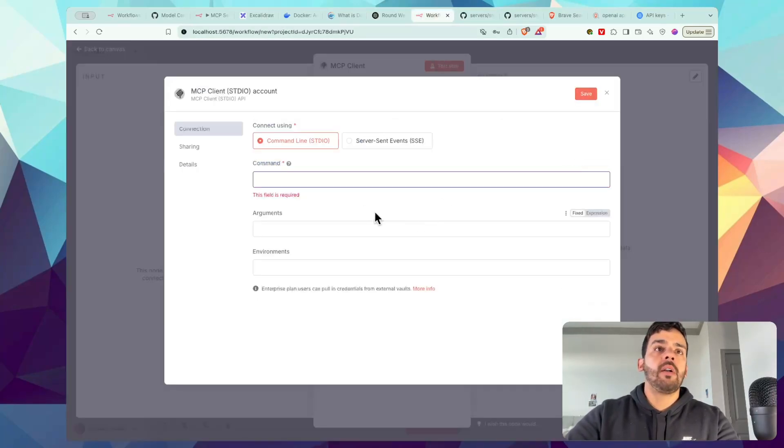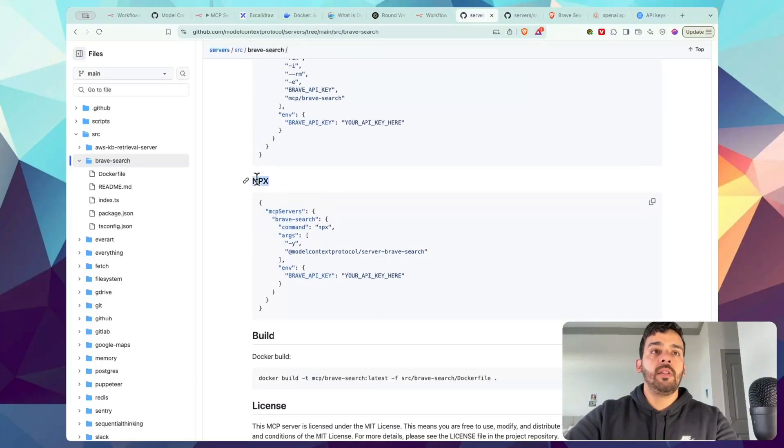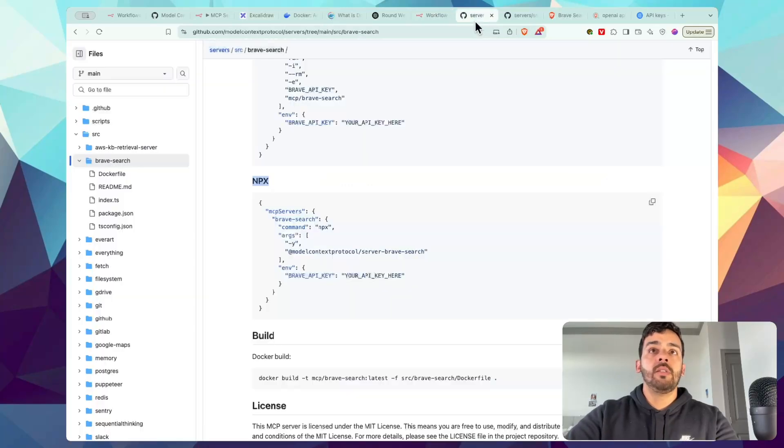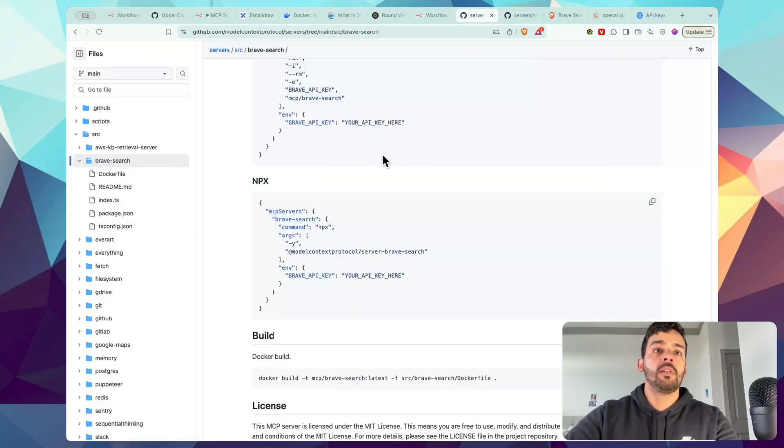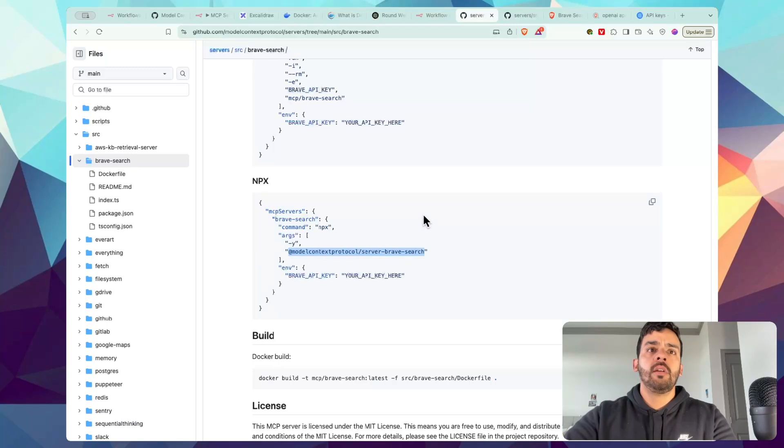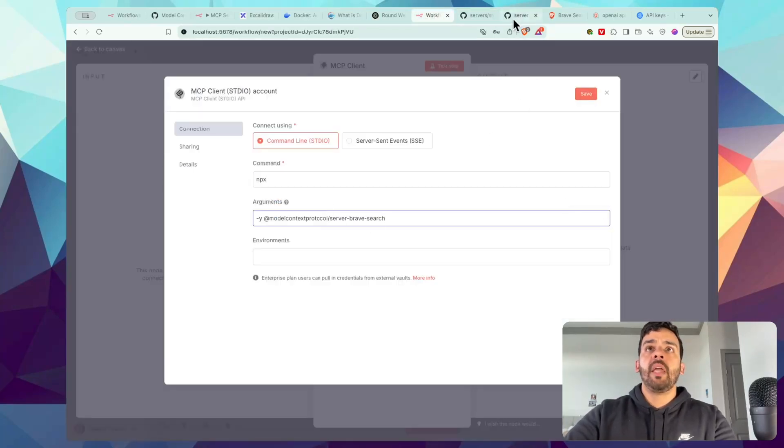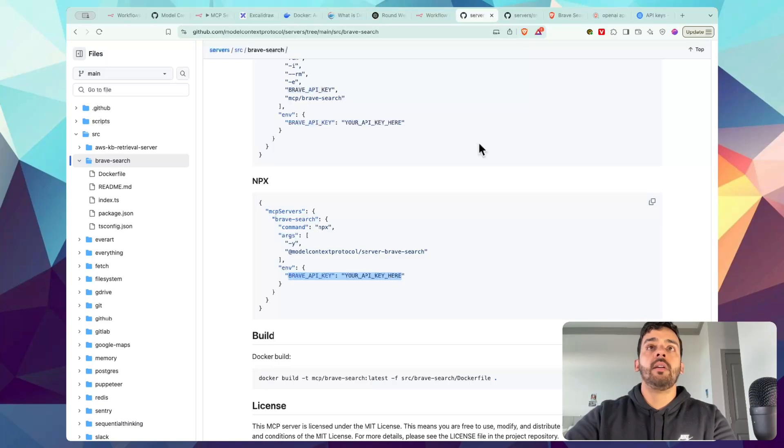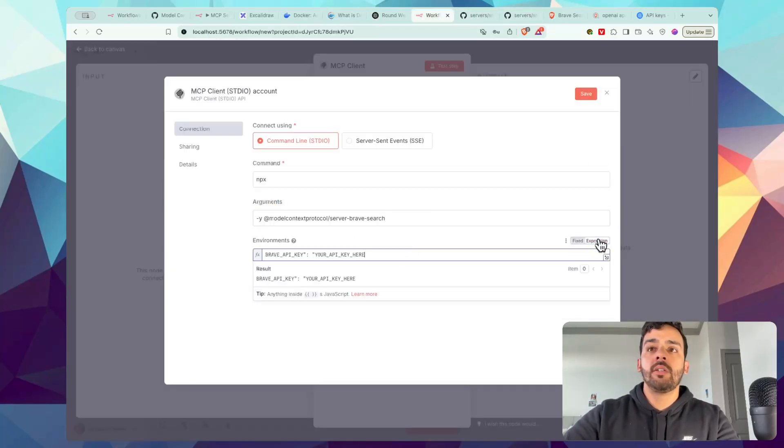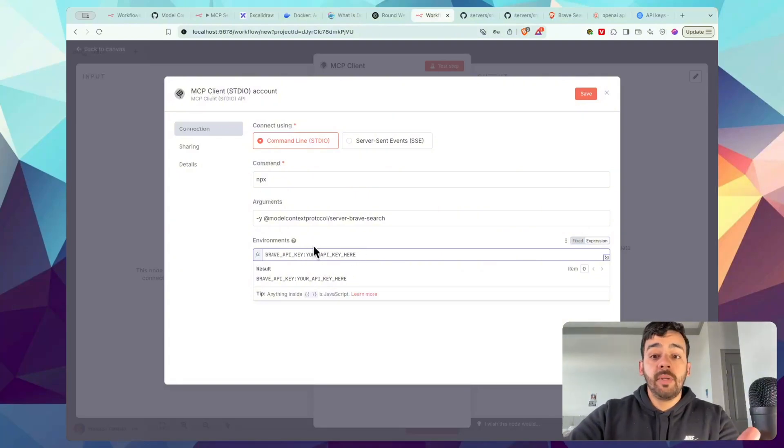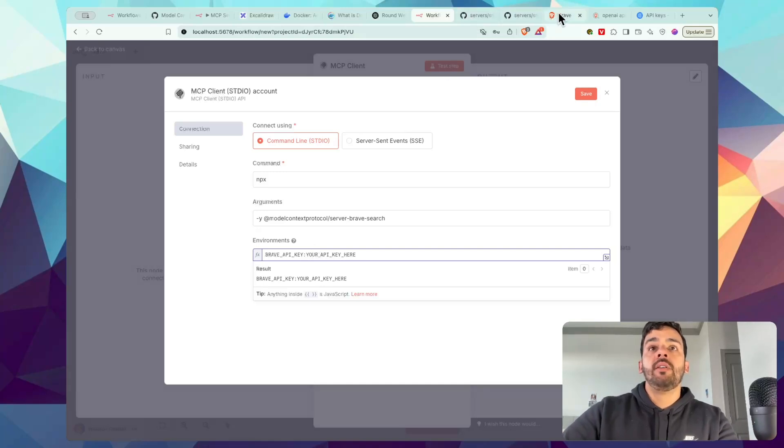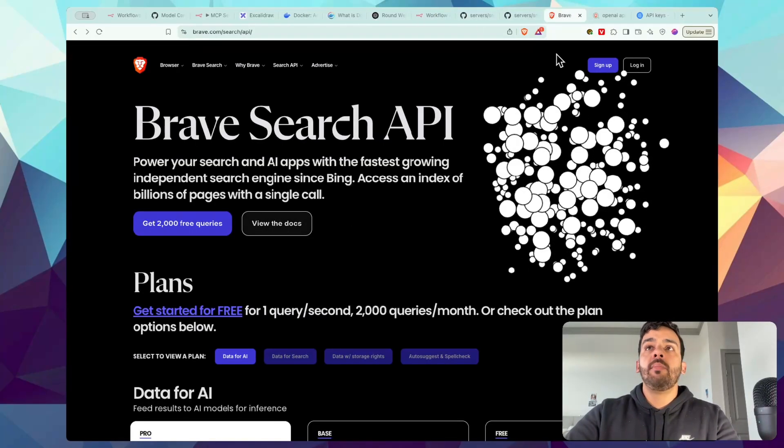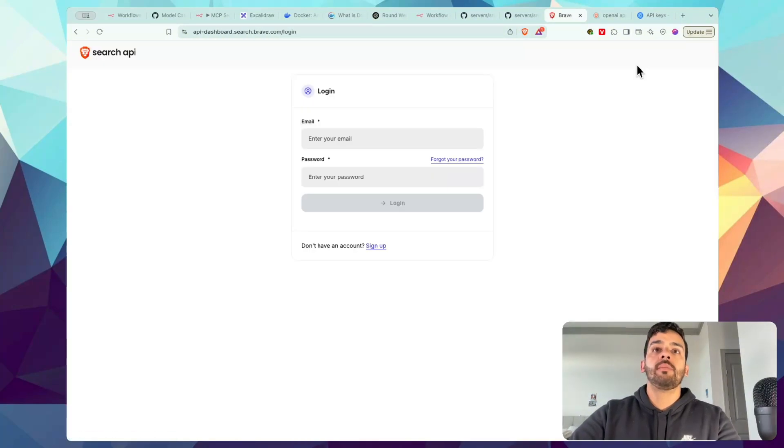So if we go back, we'll notice that it says command. So this is the command we'll be using: npx. You don't have to worry about the details of what any of this means. We'll just go ahead and simplify it for you. So then for the arguments, it is minus Y, as we'll see here. So we'll go ahead and copy this and then we will put minus Y, paste that in. And then for the environments, it'll be essentially this Brave API key and then your API key here. So let's go ahead and paste that in as well as an expression. Make sure you click Expression. And then we need the API key for Brave or any MCP server that you're using yourself.